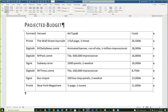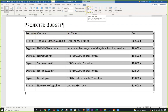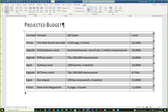Select the entire table and click Align Center Left — this aligns the text to the left horizontally but centers it vertically within each cell, which looks nice.